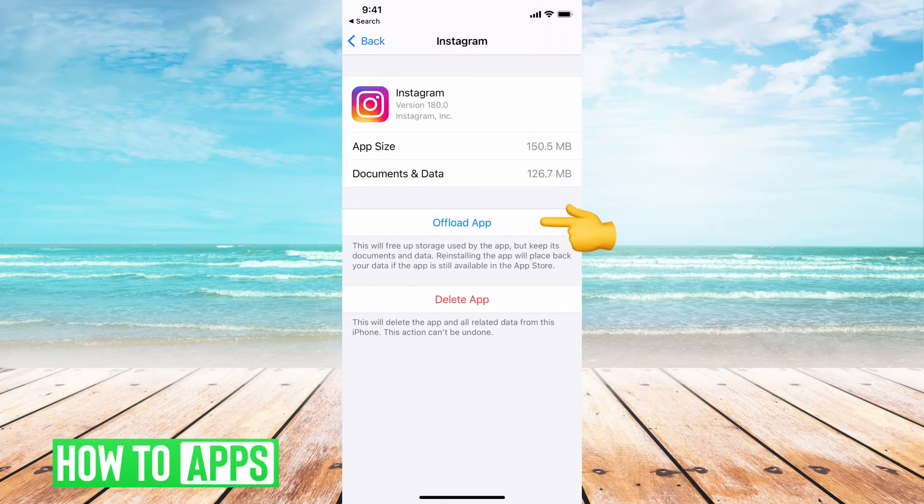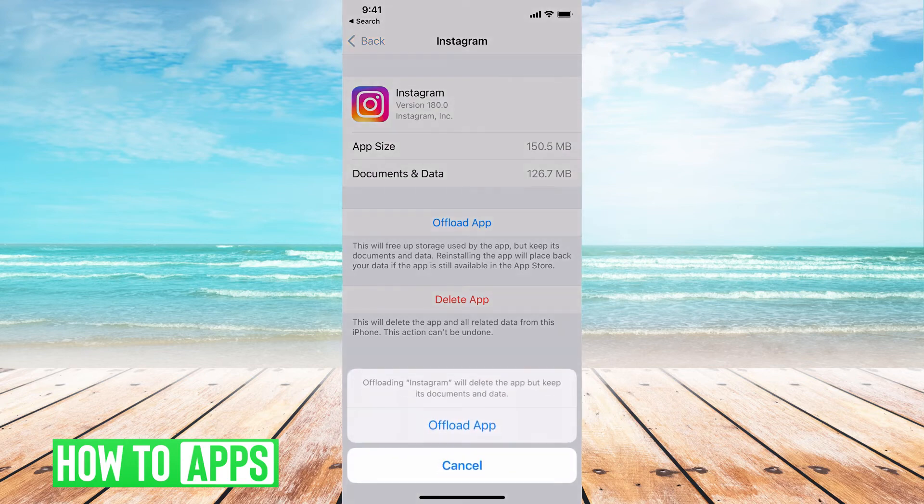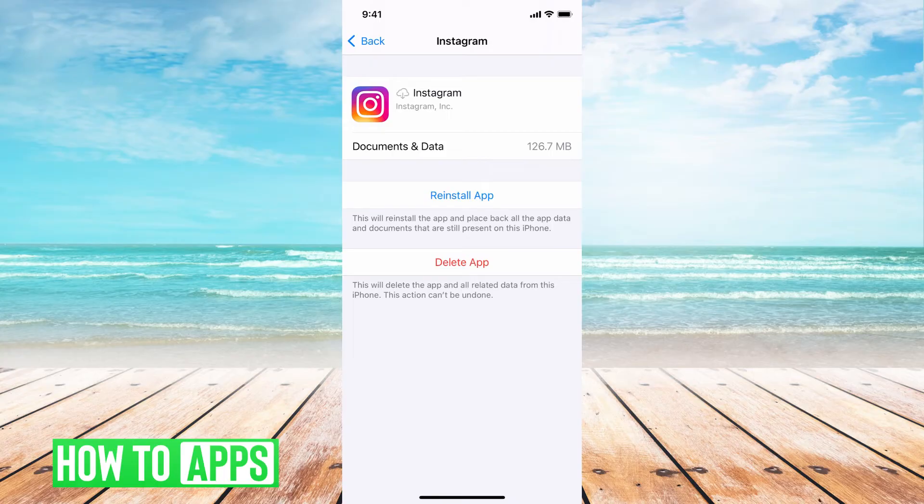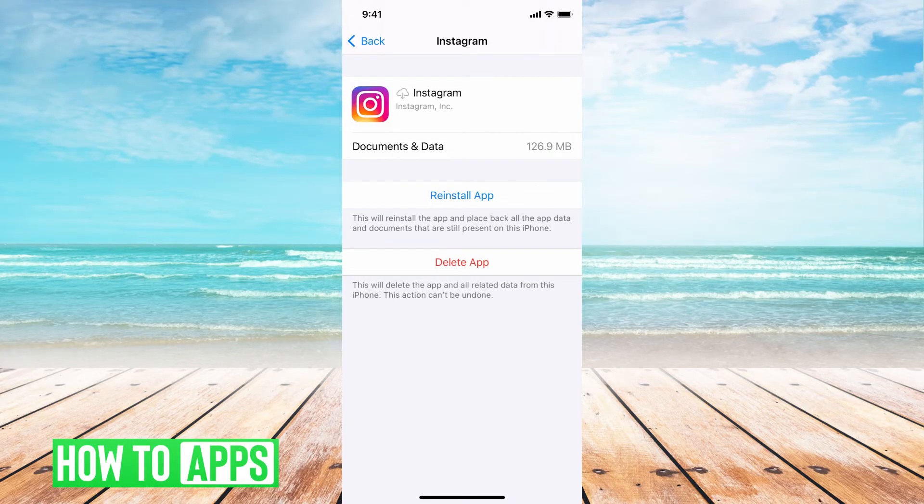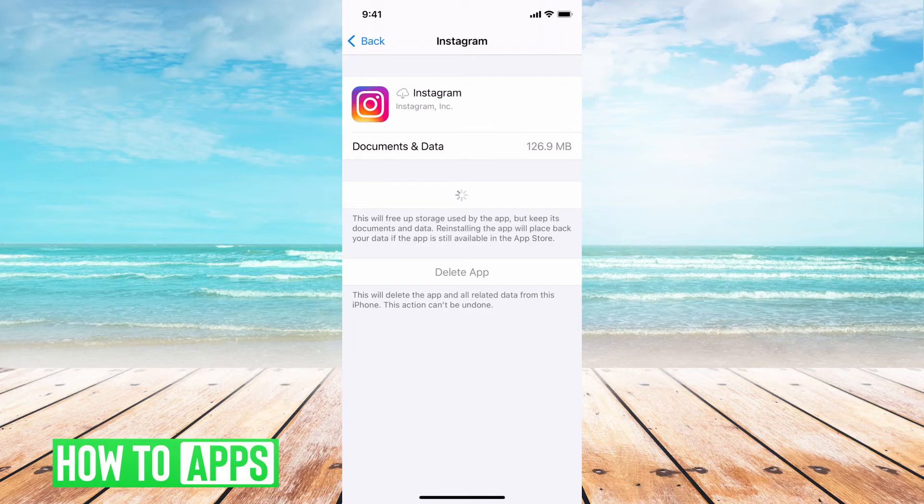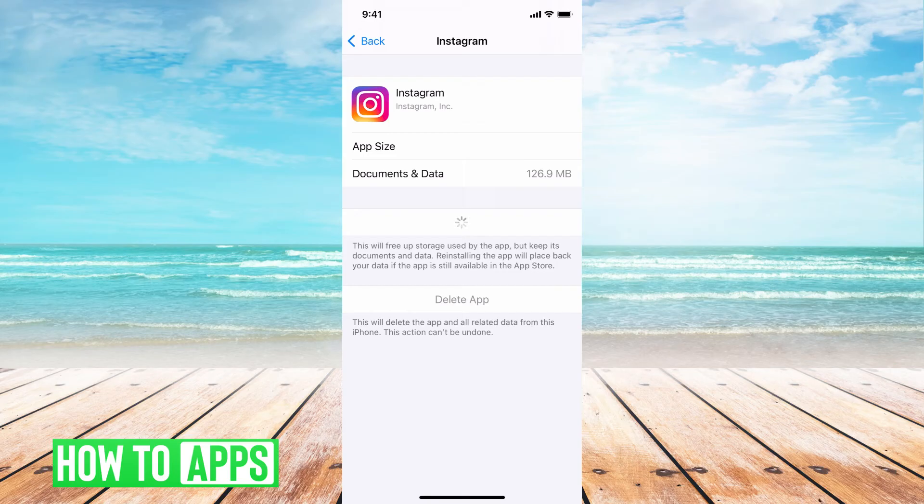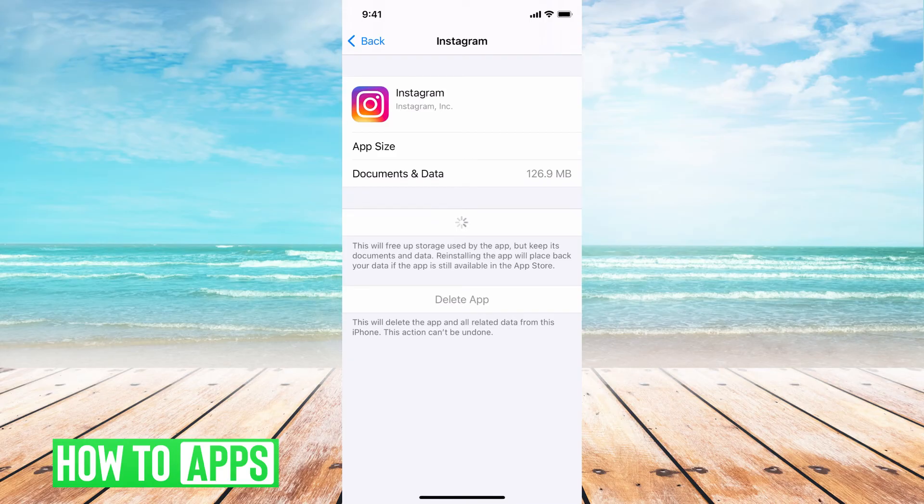And then from here, we're going to offload the app by just clicking offload app. Offload. It will take away all of the messed up cache information on it, clear that off and then reinstall the app. It's just like if you deleted the app and then reinstalled it from the app store. It clears it all up and frees up the storage within the app, but it keeps the documents and data so you don't need to worry about any of your information.